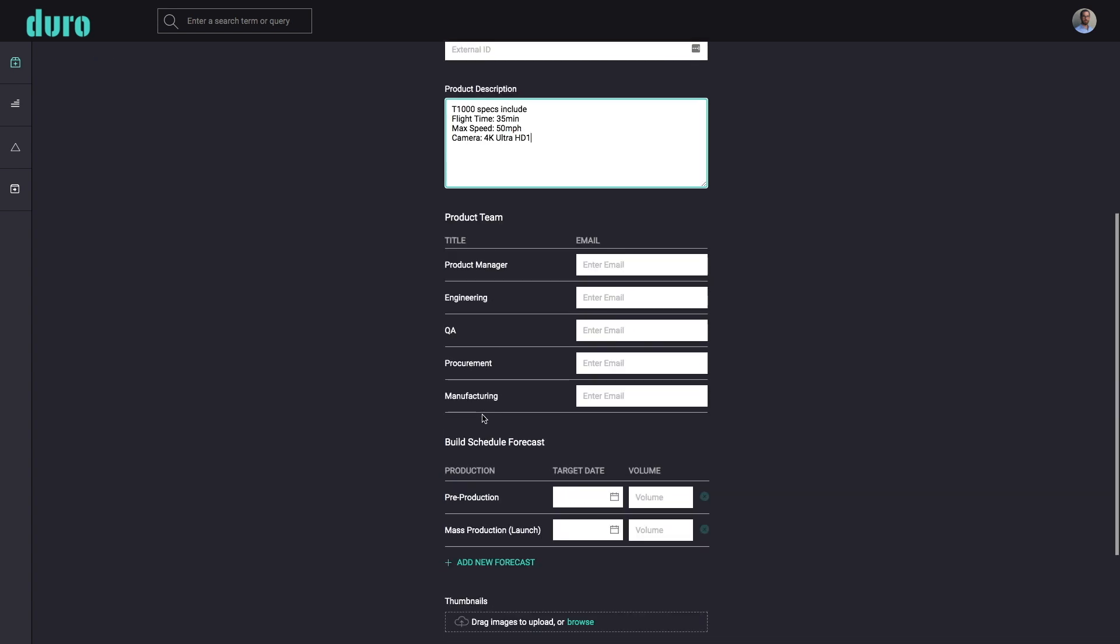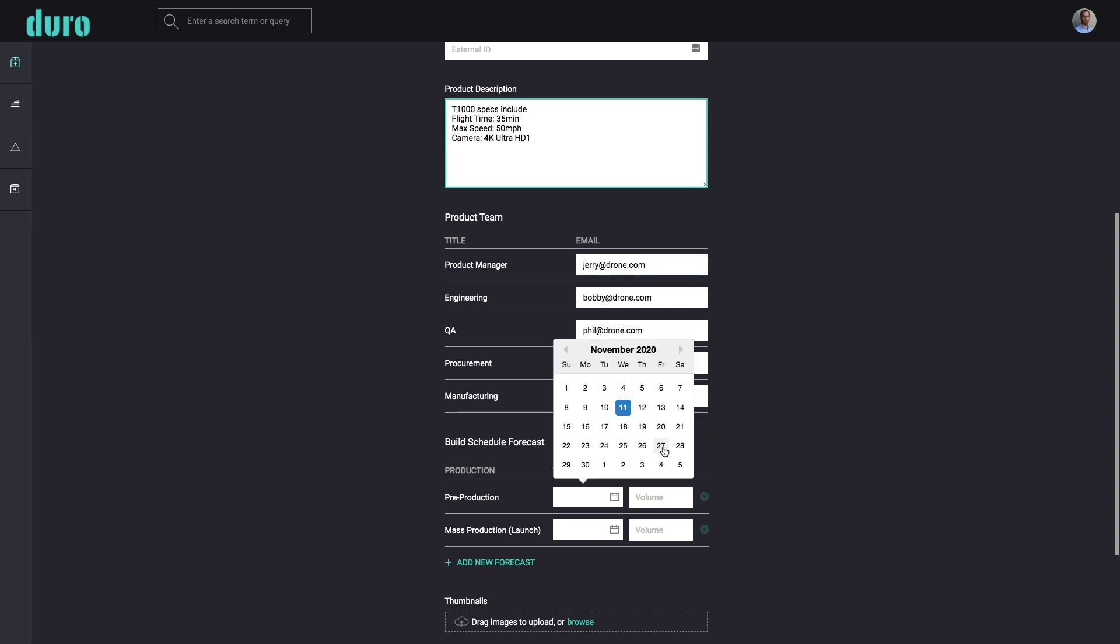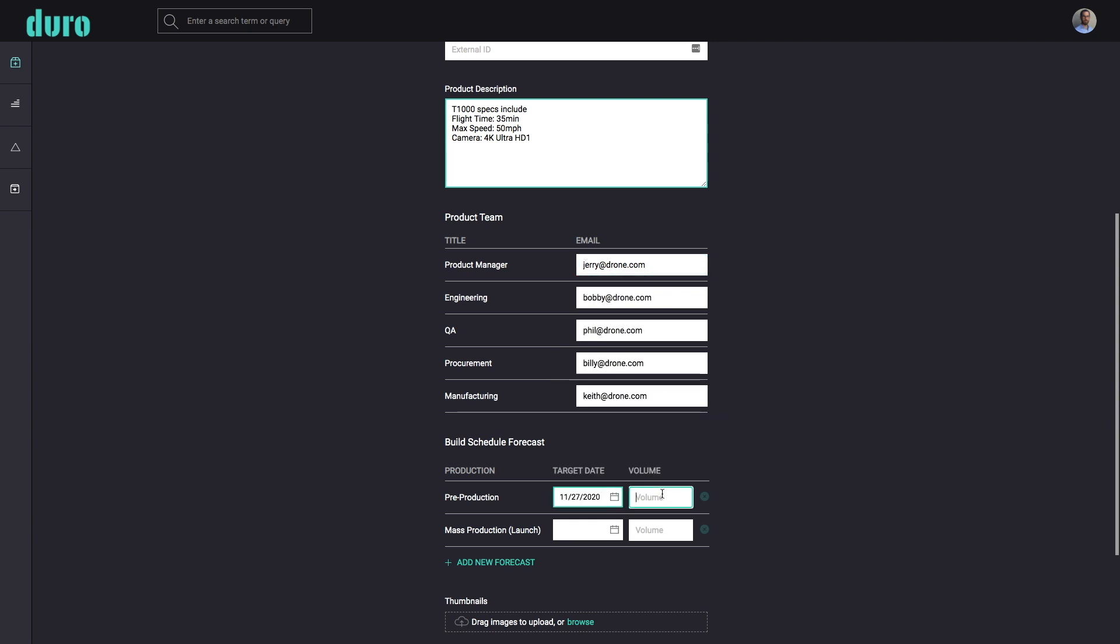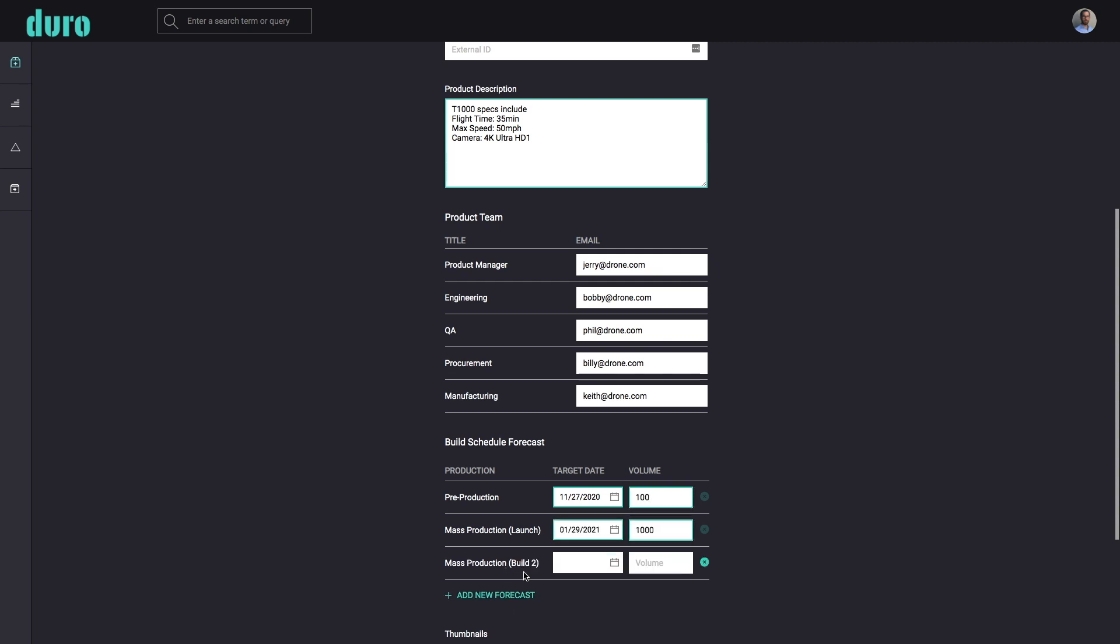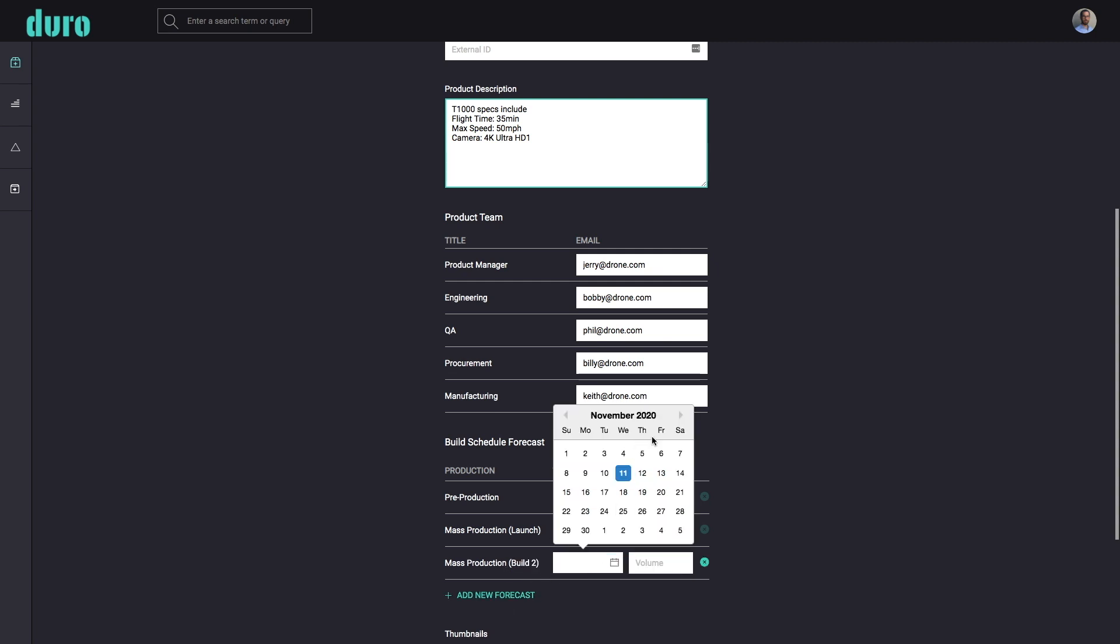To help centralize all product data and to create a single source of truth, Duro encourages users to fill in other helpful information like contact information for each of the team leads, production build forecast schedules, and any associated documents.